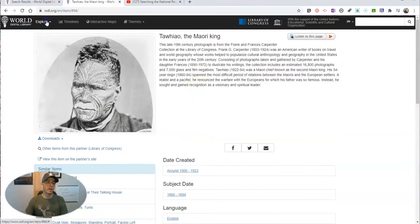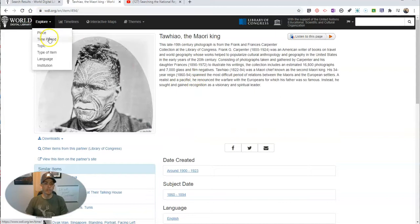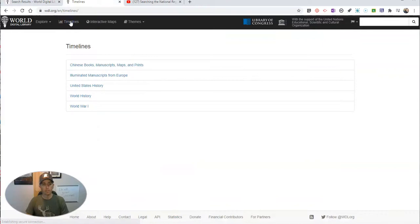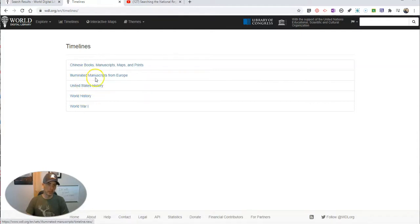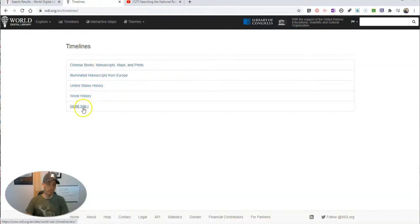Let's go back up. We can explore by time period or topic. We also have the option for Timelines. The timelines are fairly limited, but you can see options for World War I, World History, U.S. History, manuscripts from Europe, Chinese books, manuscripts, maps, and prints.